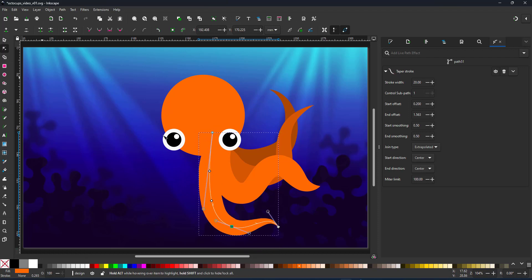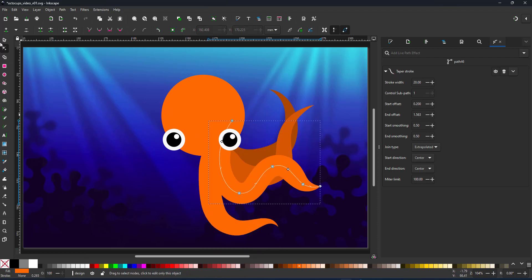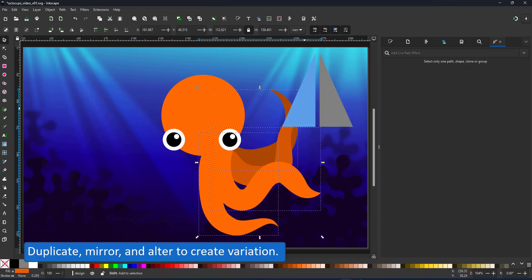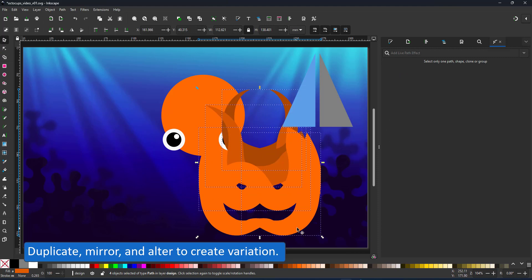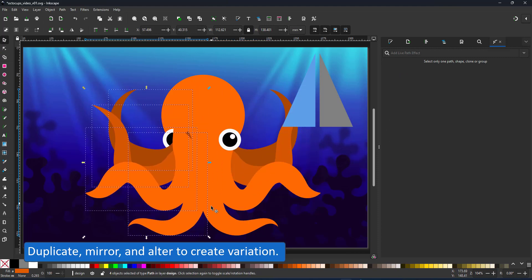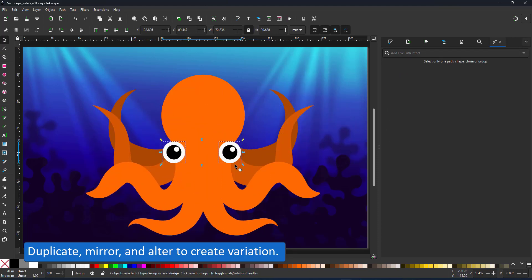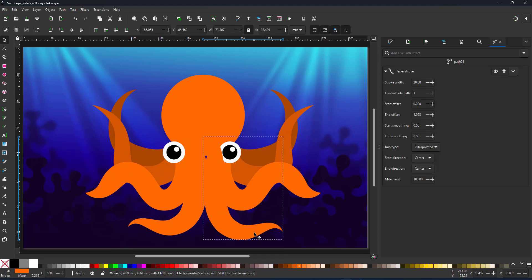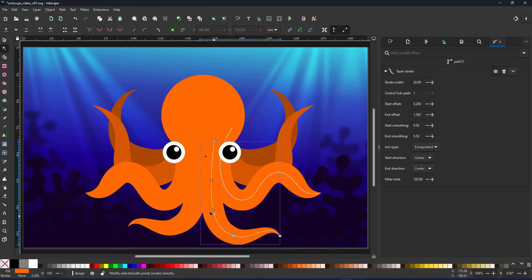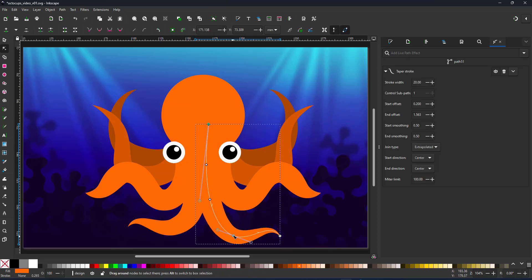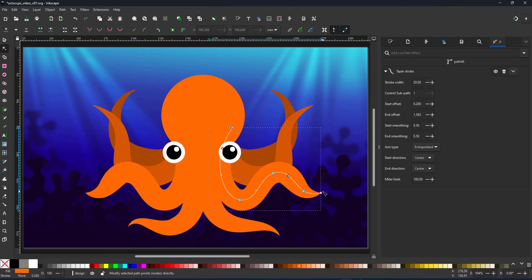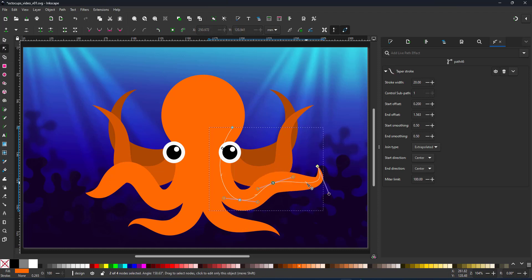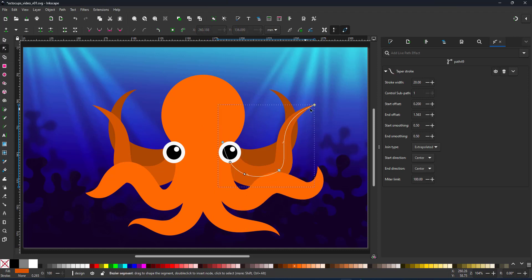Once I'm done with one side I select them all, duplicate and mirror them and then modify one side. Symmetry definitely has its appeal but I want something that looks a little bit more interesting so I do minor variations to the tentacles. It's quickly done, seeing the curves just consist of three to four nodes.